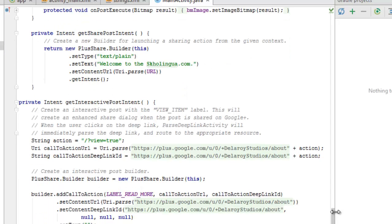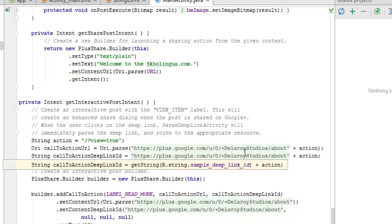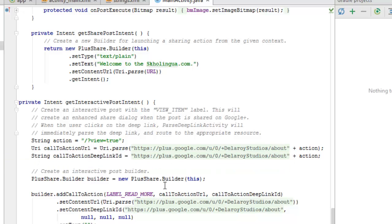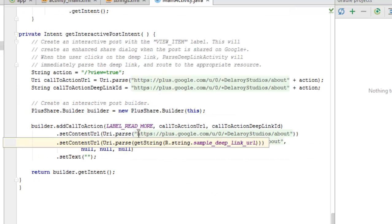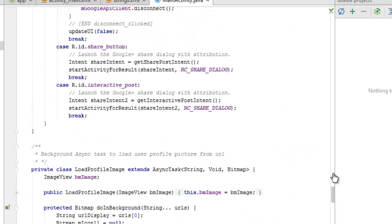There's also a getInteractivePostContents method. This calls on the URL, sets the call-to-action, sets the deep link URL from the 'sample_deep_link_url' string we saw earlier pointing to the about page of Android Studio, and builds the interactive post content. The same pattern applies for the share builder. It looks a little complicated but is straightforward once you pick up the code and make one or two amendments for your own application.